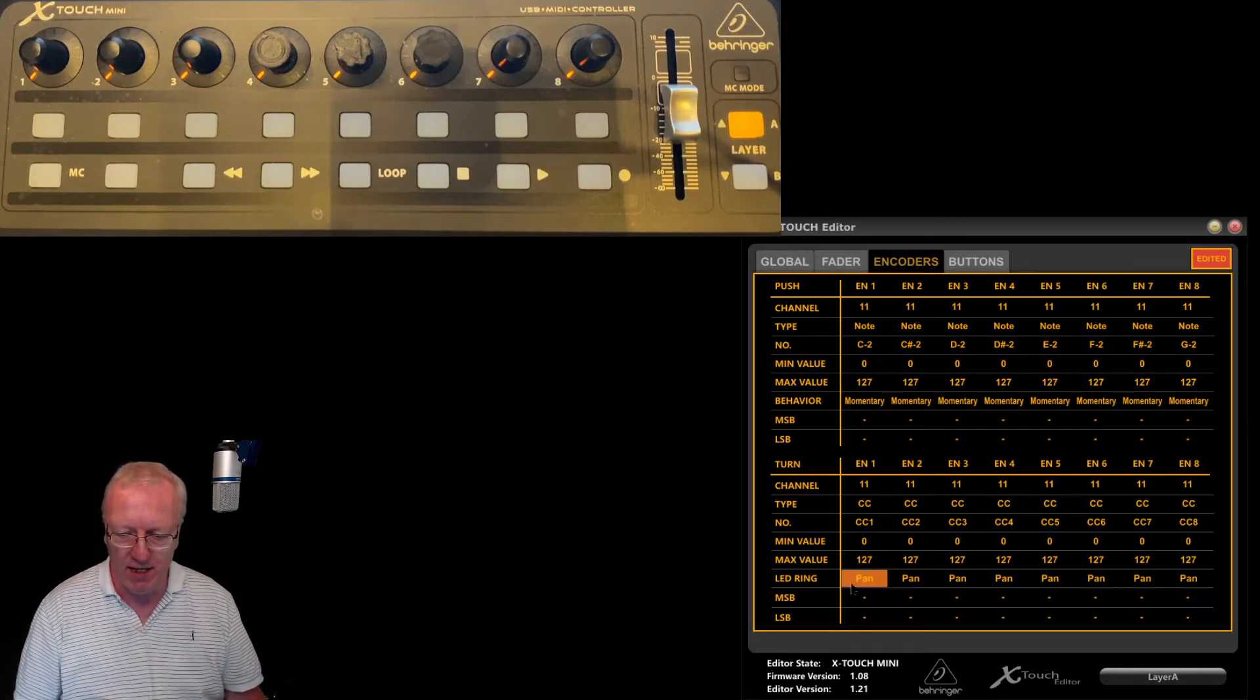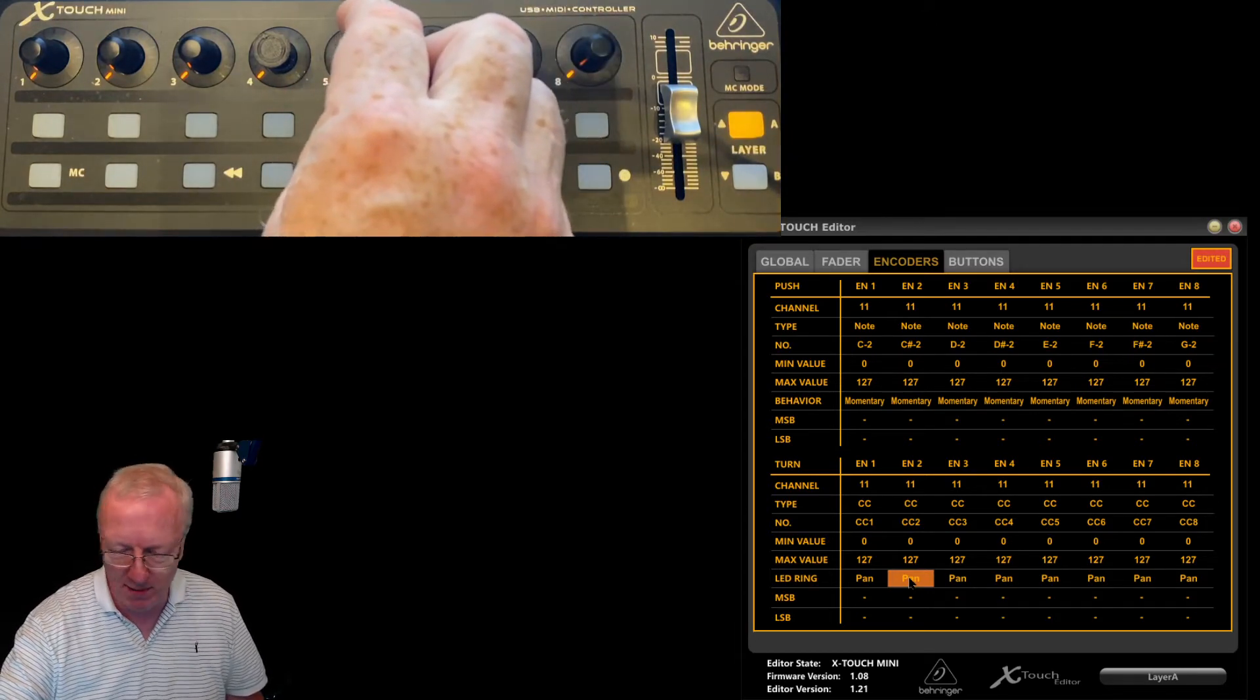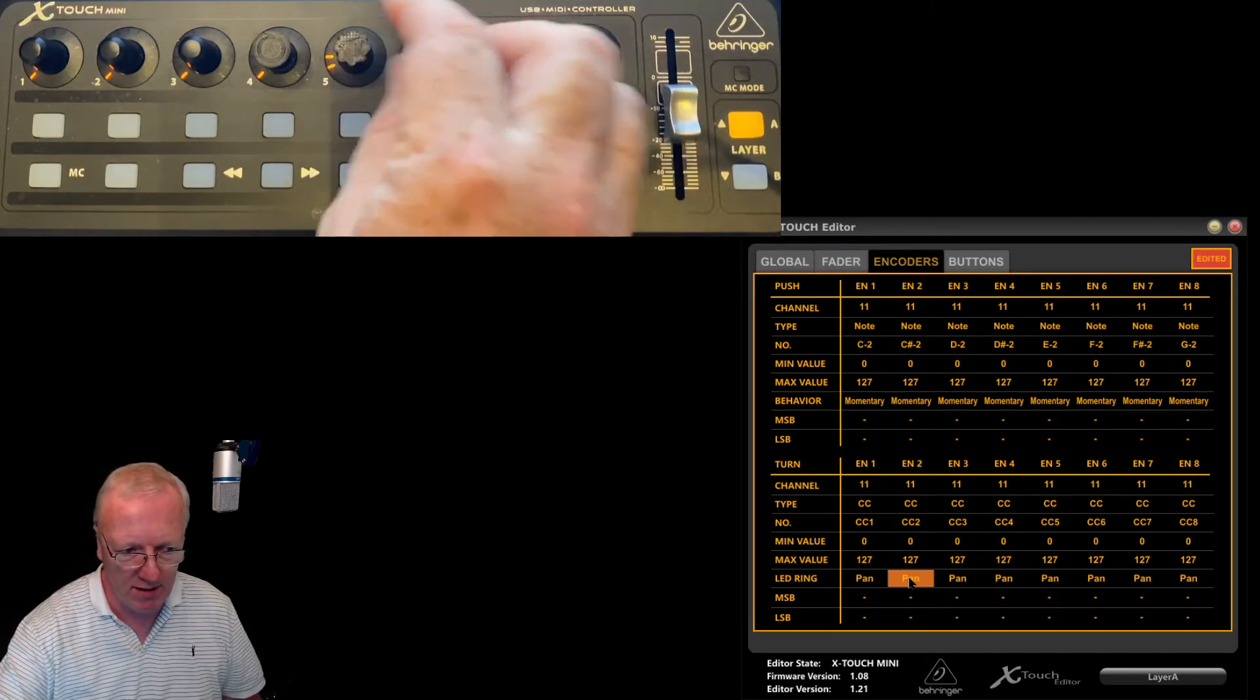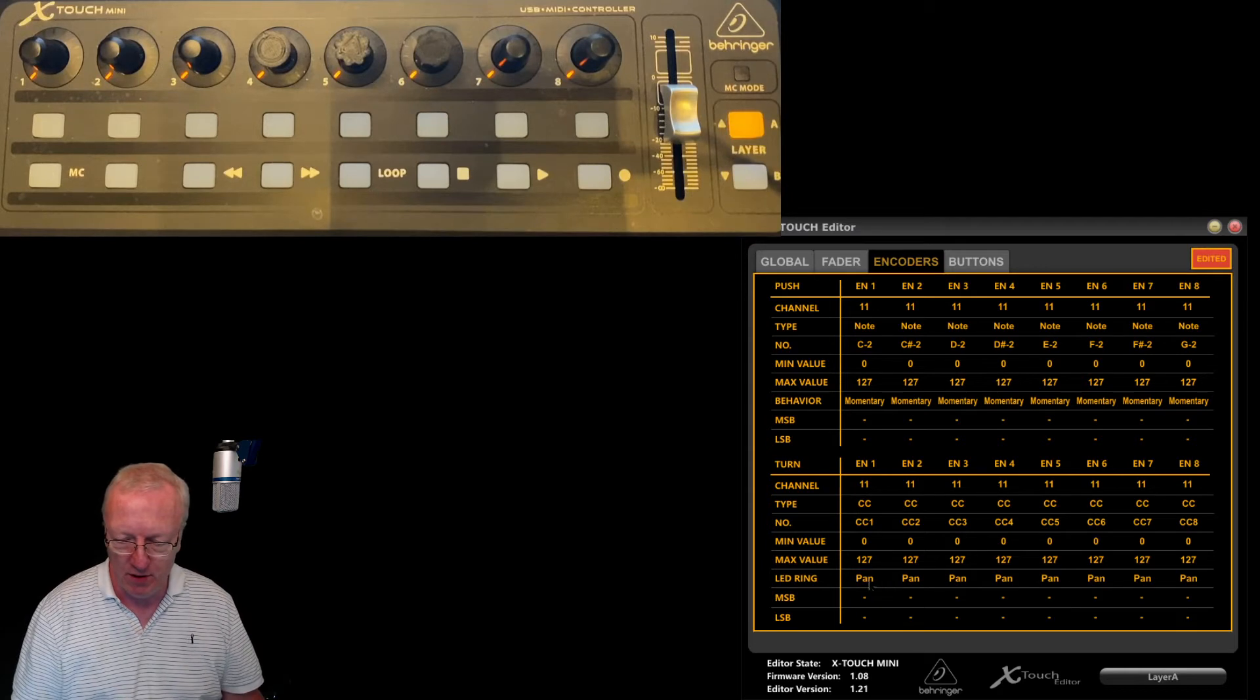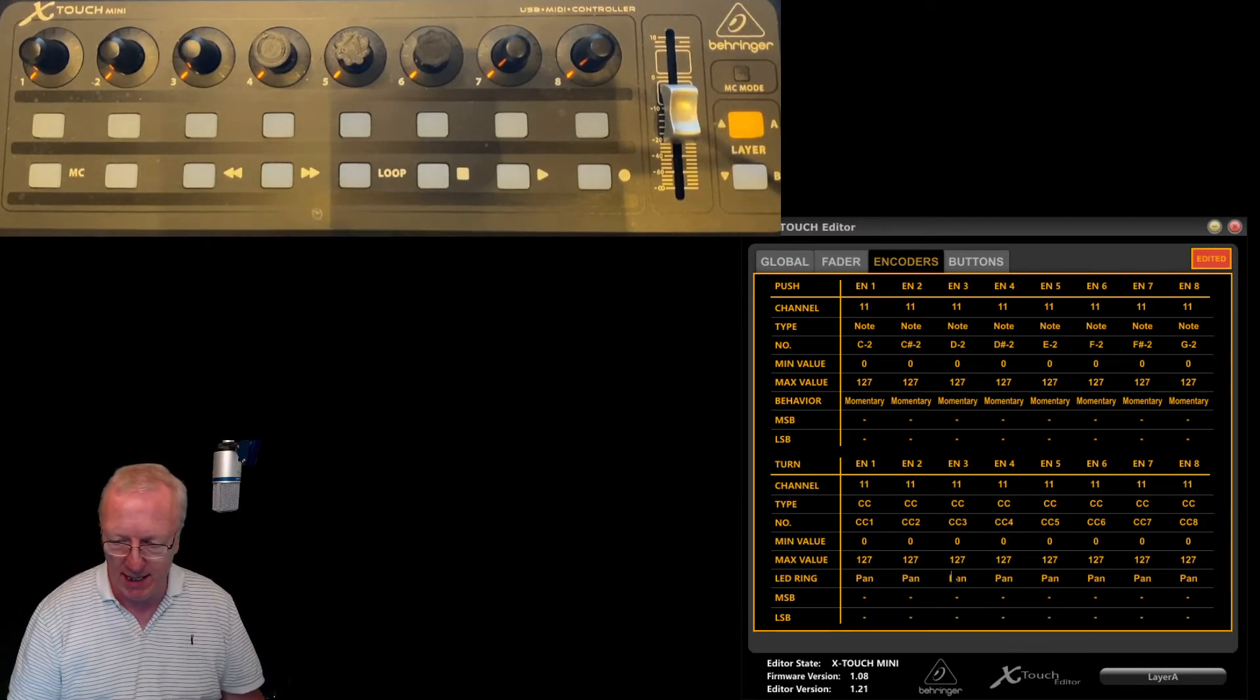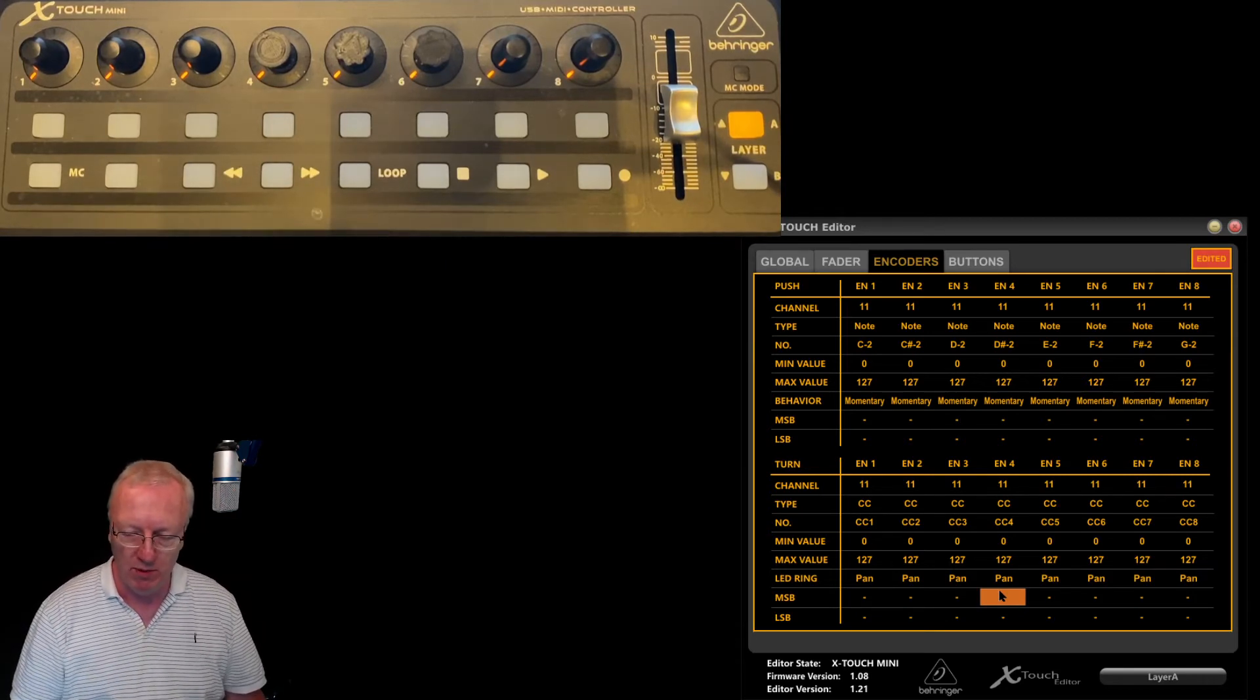Down here are the LEDs. We're on layer A at the moment. There are LEDs behind these rotaries. If I turn them, you can see as I turn it, you get two, then it goes to one. That's how I've got it set up. It's just visual, how you want it to look. There are different options here. I've got pan. Single is just a single LED. Play with them if you want different looks.